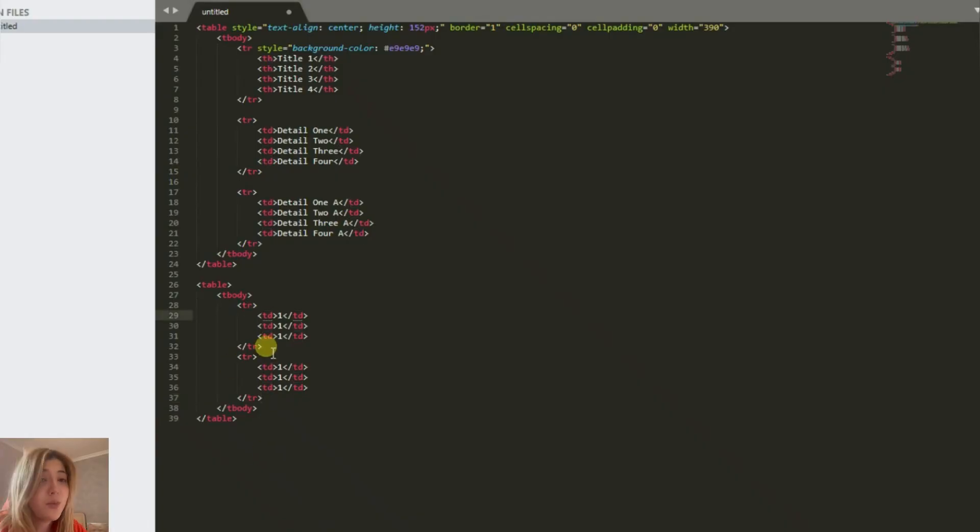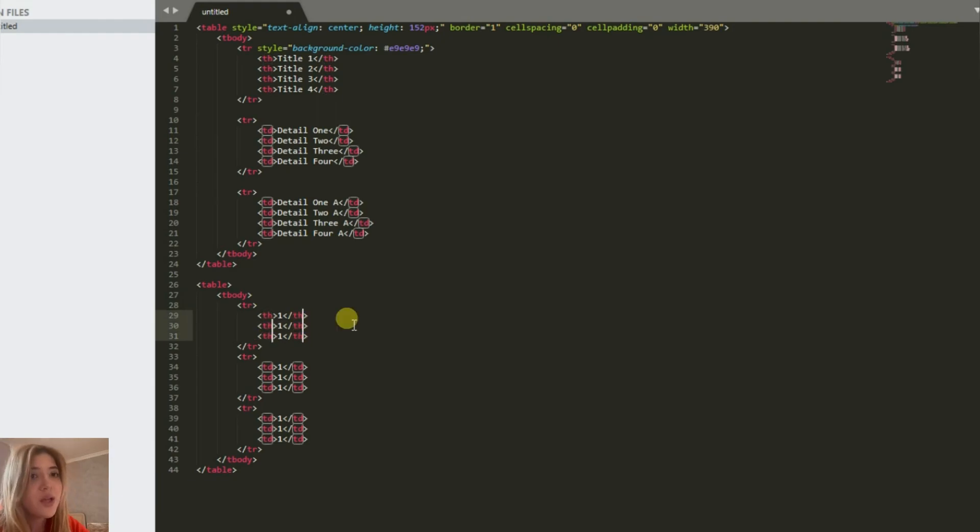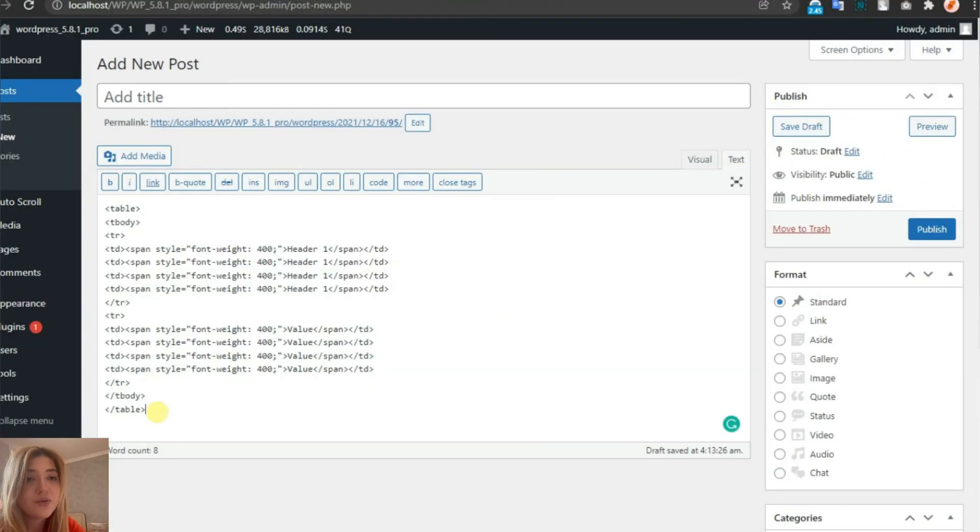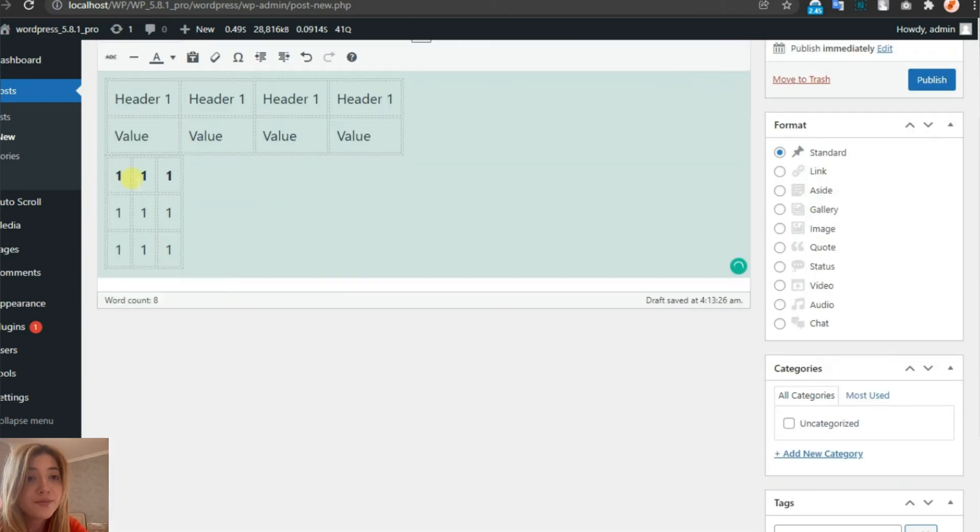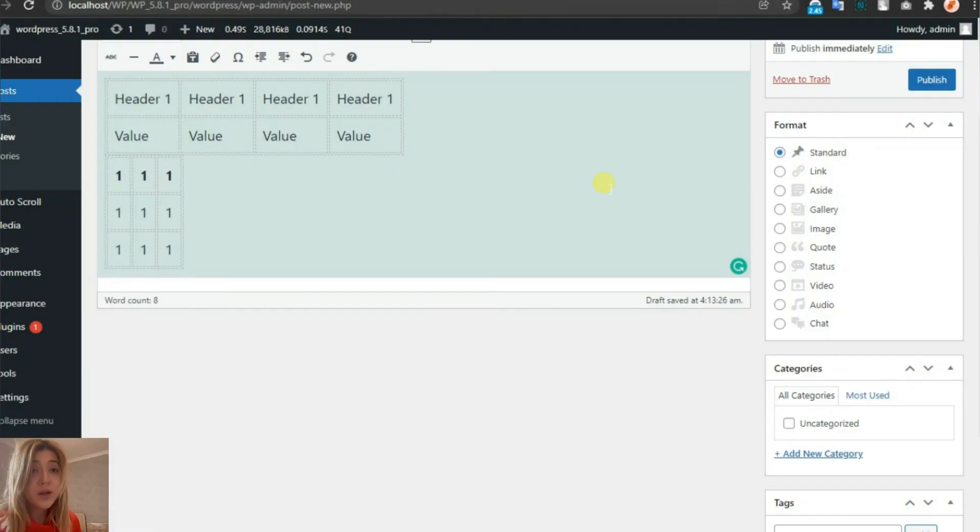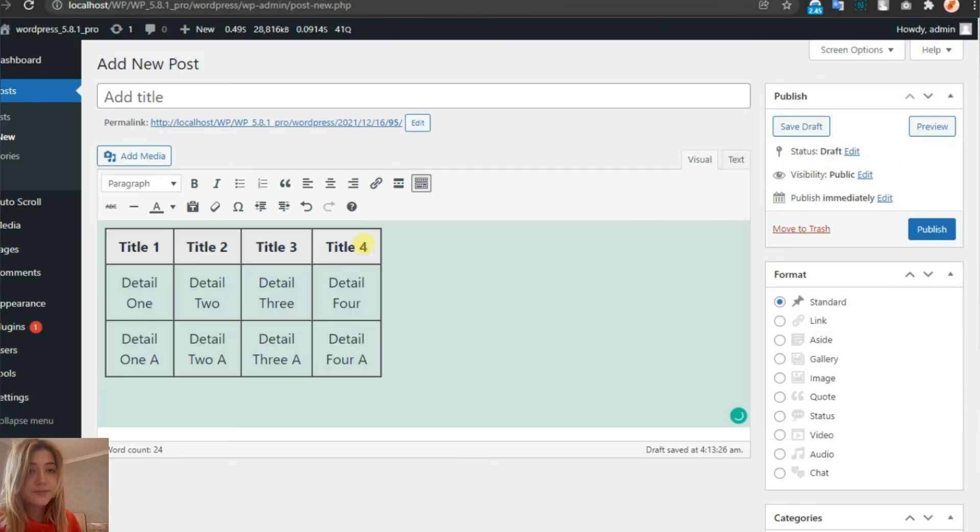Then we copy this and paste it in the text part. If we click on visual, we can see the table. If we click on text, we can see the code we wrote. With the code we copied and pasted, we got a table that's four by three.